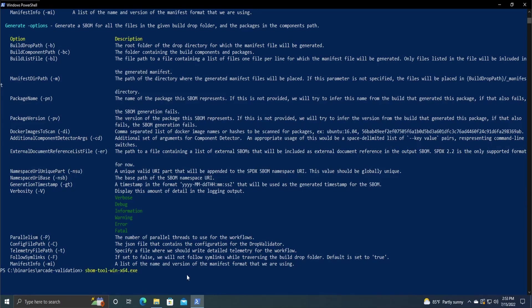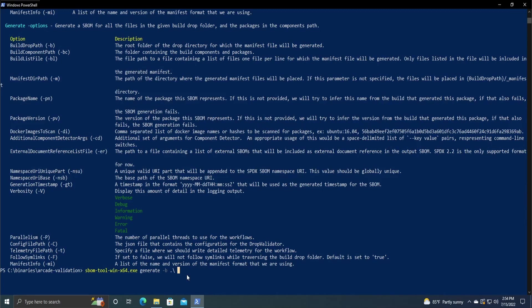So we're just going to call the Windows tool since I am on Windows, and then generate. And then let's do the build drop path first. I'm just going to be doing the current directory, so .slash.